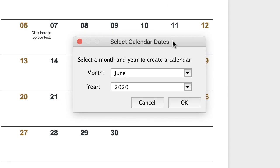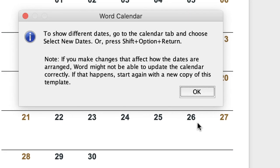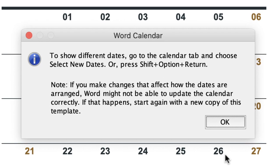A dialog box will also appear where you need to input your month and year. Just carry on with the default selections and click OK. It will then advise that if you want to change the dates, you need to go up to the Calendar tab — click OK.